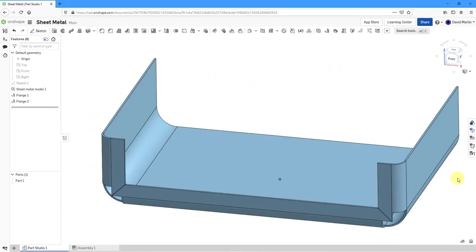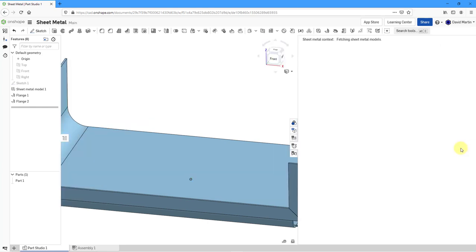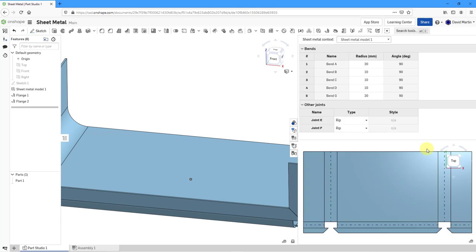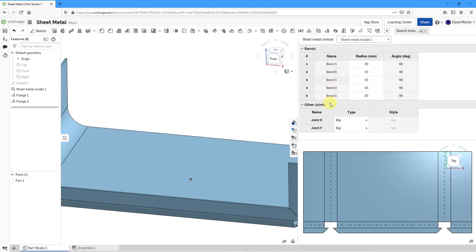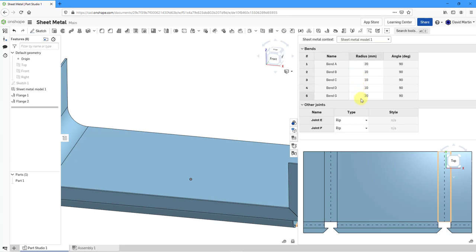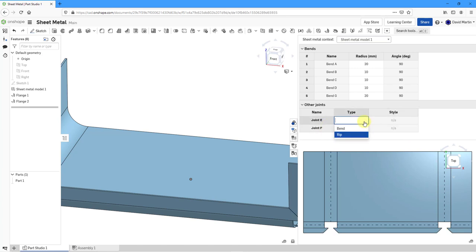We can also go to this icon over on the right which becomes available once you start putting in some sheet metal walls. You can display the sheet metal table and the flat view. Here we can see that we have five different bends listed in here. It gives us our bend radii and the angles and also lists two other joints here, joint E and F, which are of the type RIP.